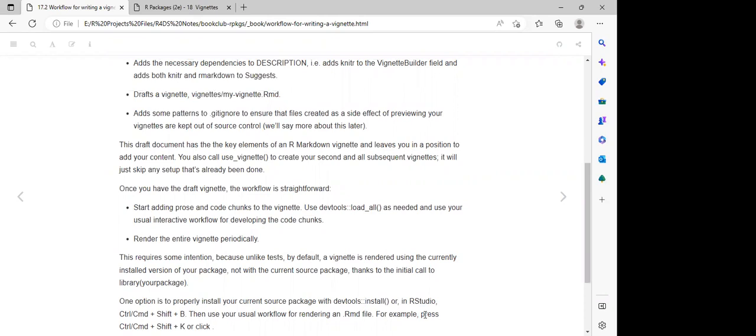They also explain that if a package has been submitted to CRAN and we are installing the package from CRAN, the vignette is automatically installed.